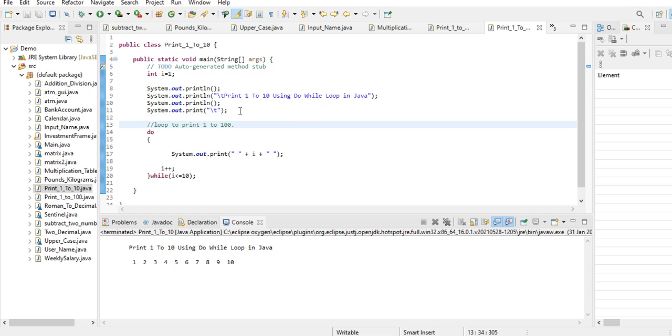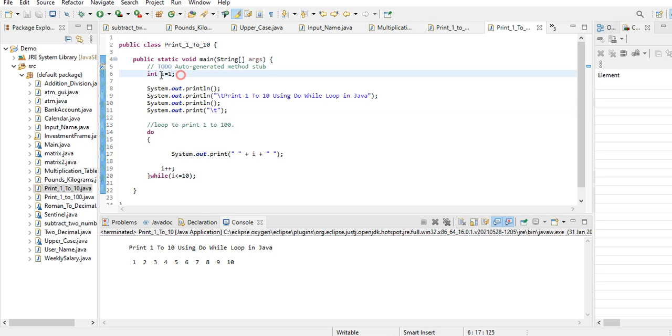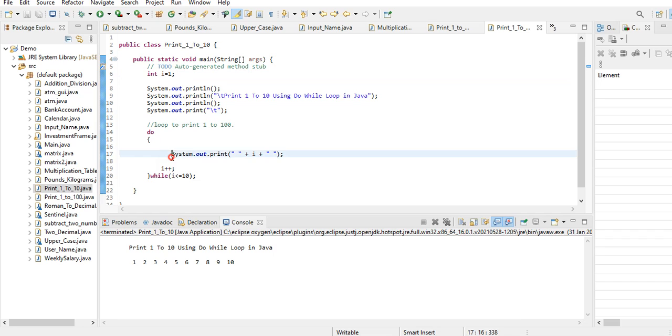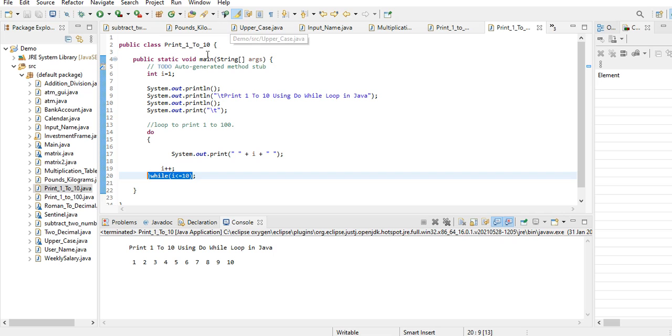We have here a horizontal tab, and then int i equals 1. We declare a variable i which has a data type of integer, and the starting value is 1. Do, print i, increment, and then while i less than or equals to 10. If it is true it will increment from 1, 2, 3 up to 10.